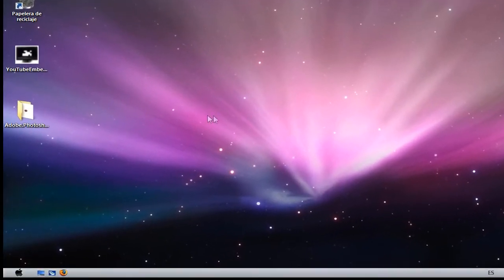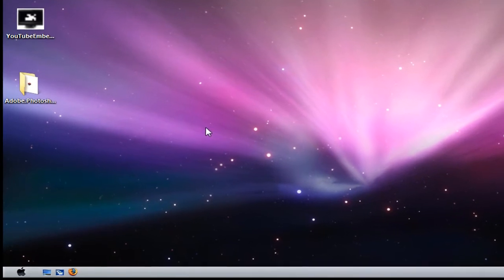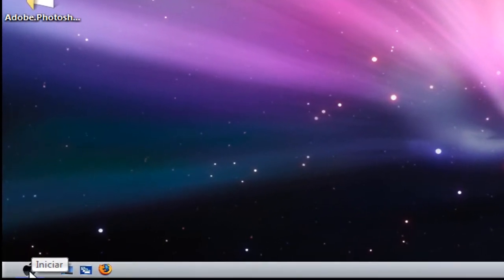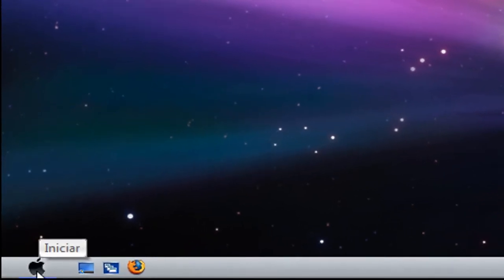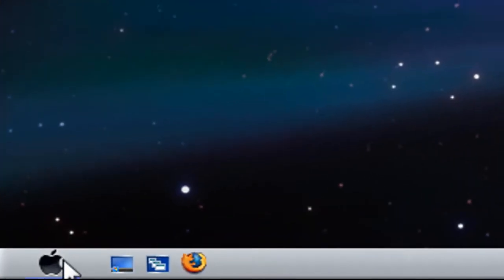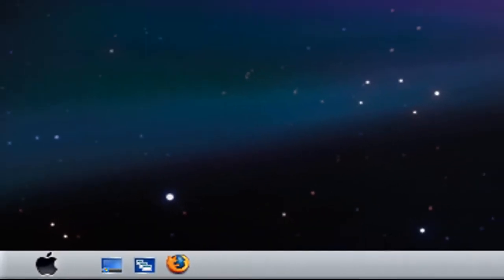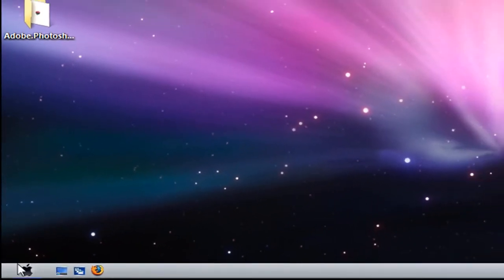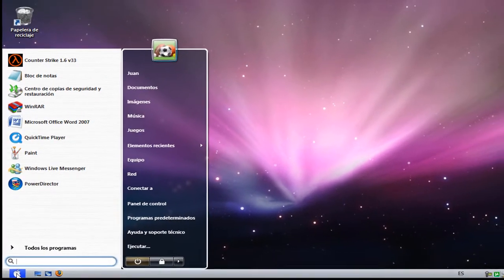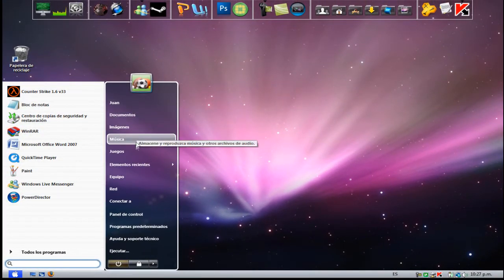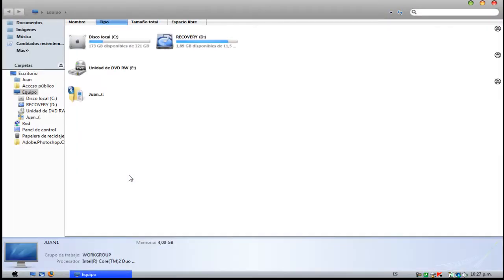Hey guys, in this video I'll be showing you how to get Vista OS X. As you can see it's almost the same thing as Amazon touch. The toolbar has a gray color and the icon right over here is the Apple symbol, and it opens like this.